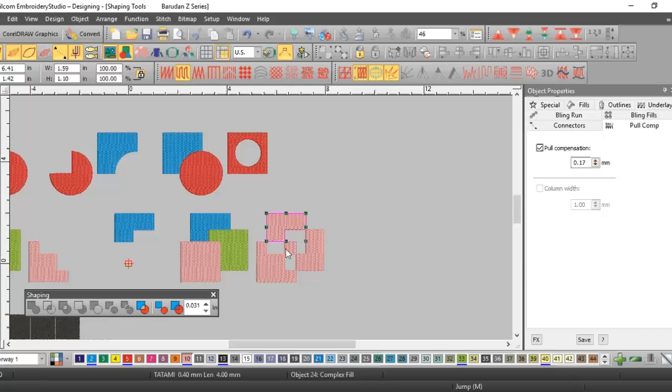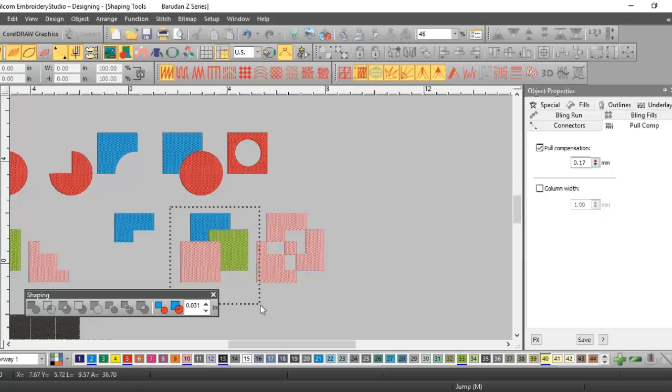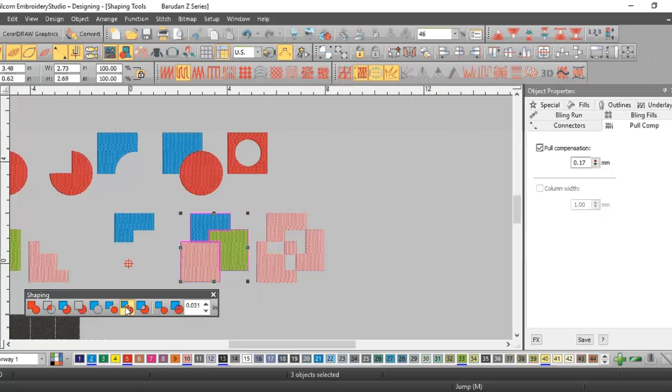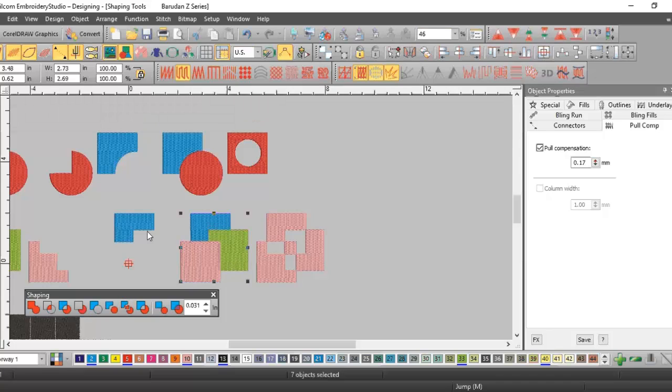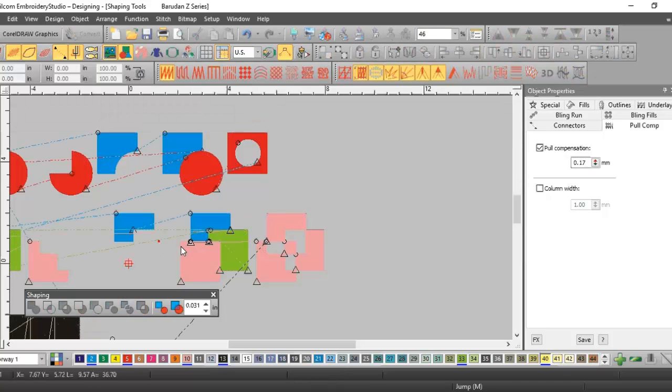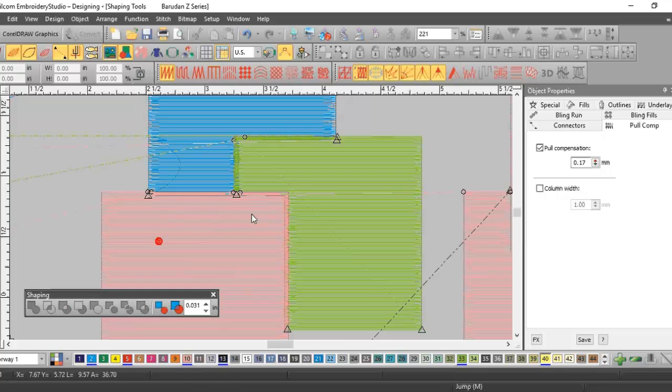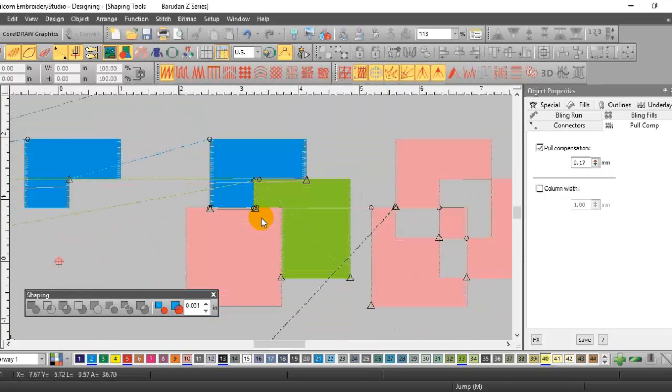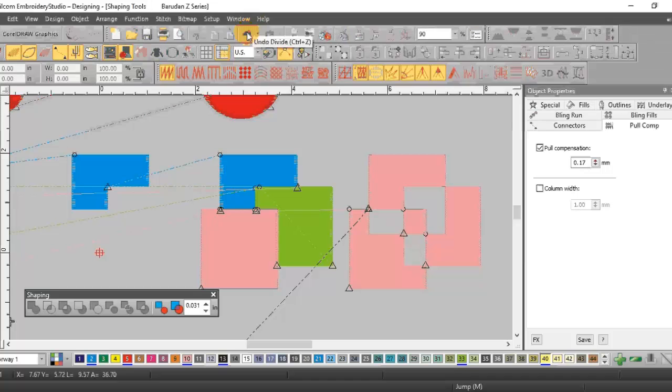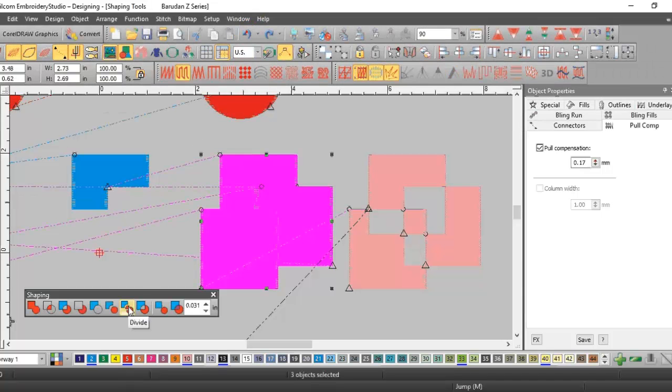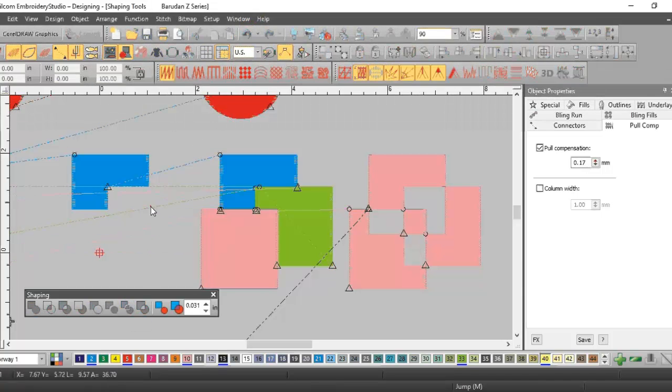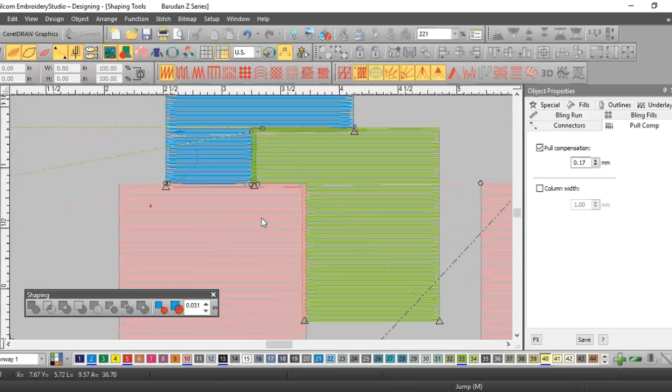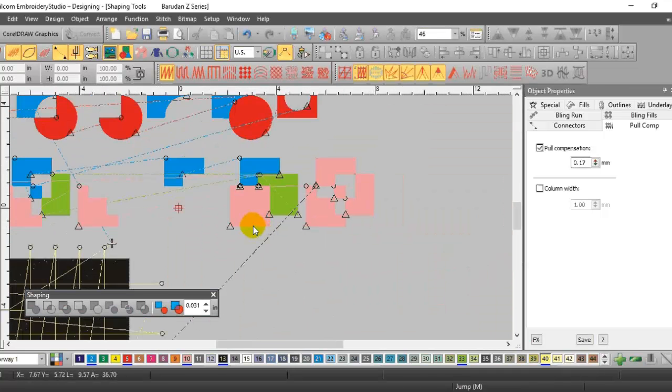So in this one, the combine, they're all separate objects but it all takes the properties of the top one. Now I'm going to show you what divide is. In this one, I'm going to hit divide with an overlap, and what it's done, everywhere they overlapped, it has cut out the objects.